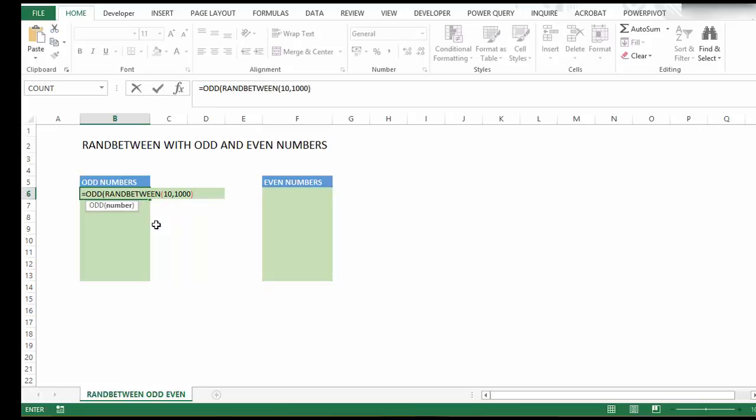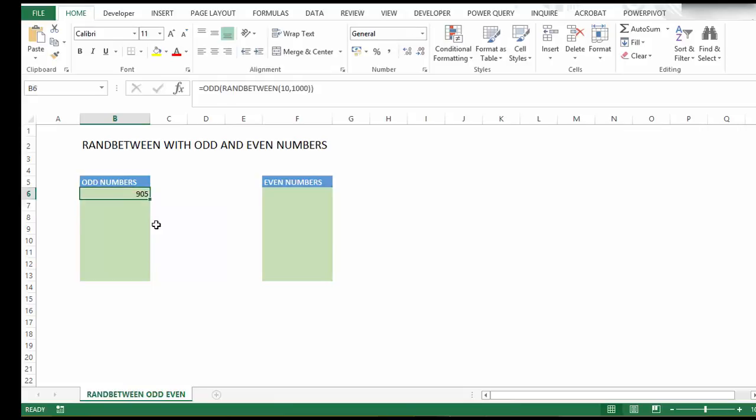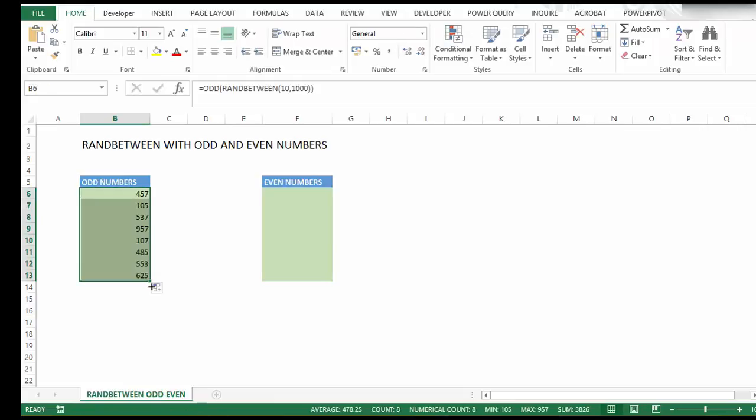Close the parentheses. Now we'll extend that down to generate more odd numbers. You can see they're all odd numbers.